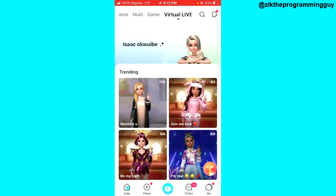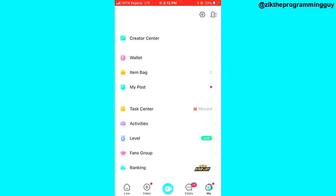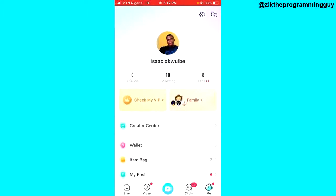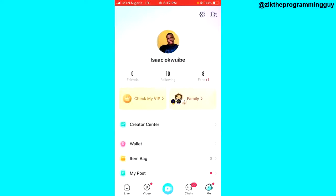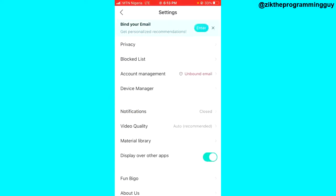Click the 'Me' icon at the bottom right corner of your screen. Once you do that, look at the top right corner — you'll notice two icons. Go ahead and click on the settings icon. The next thing you have to do is click on the privacy option at the top of your screen.